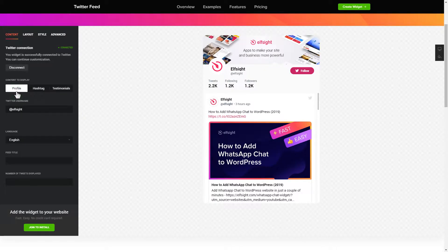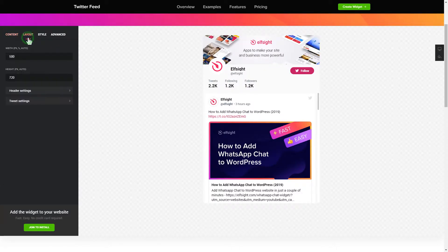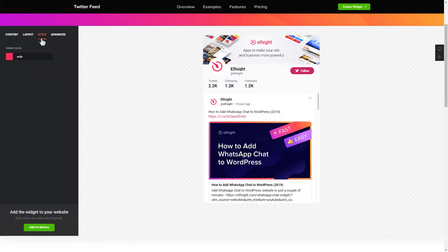That's it — your widget is ready. You can also check the settings tab to adjust layout, size, colors, and fonts.